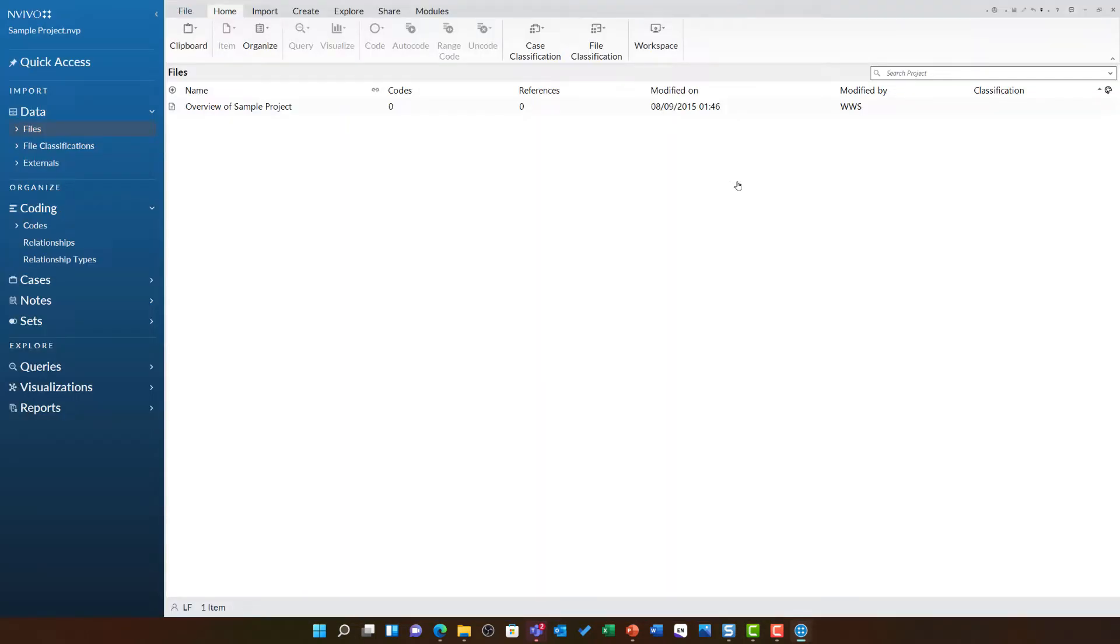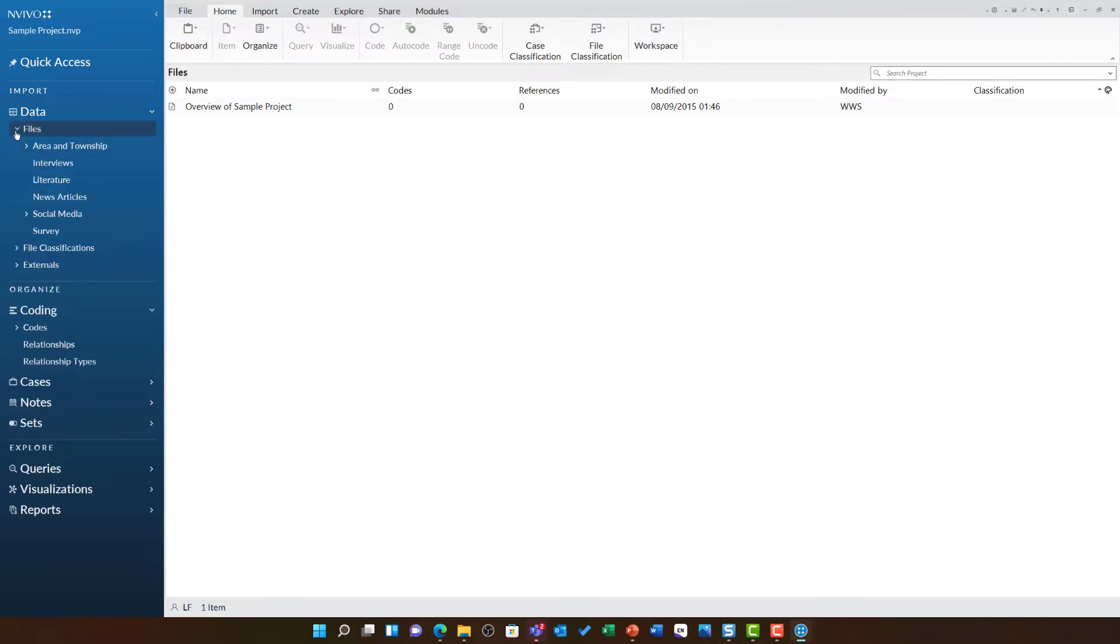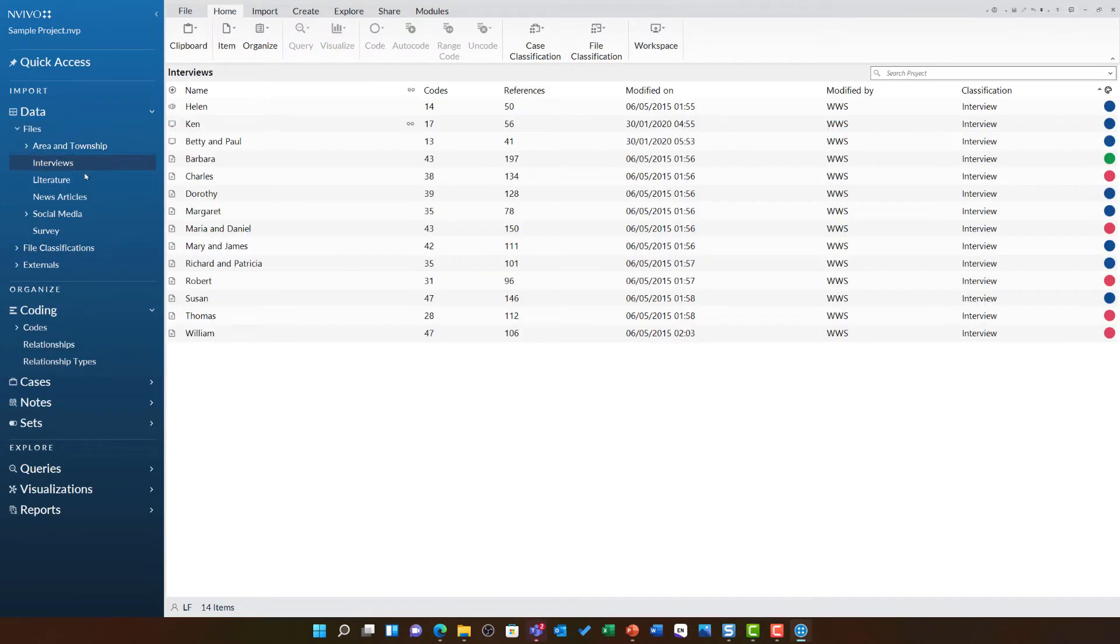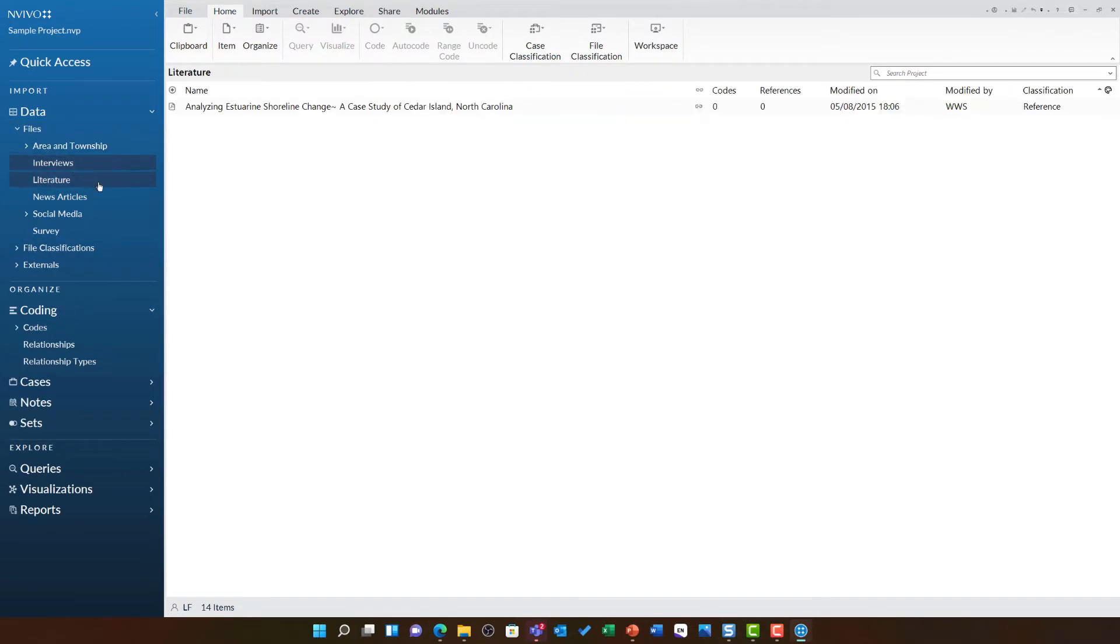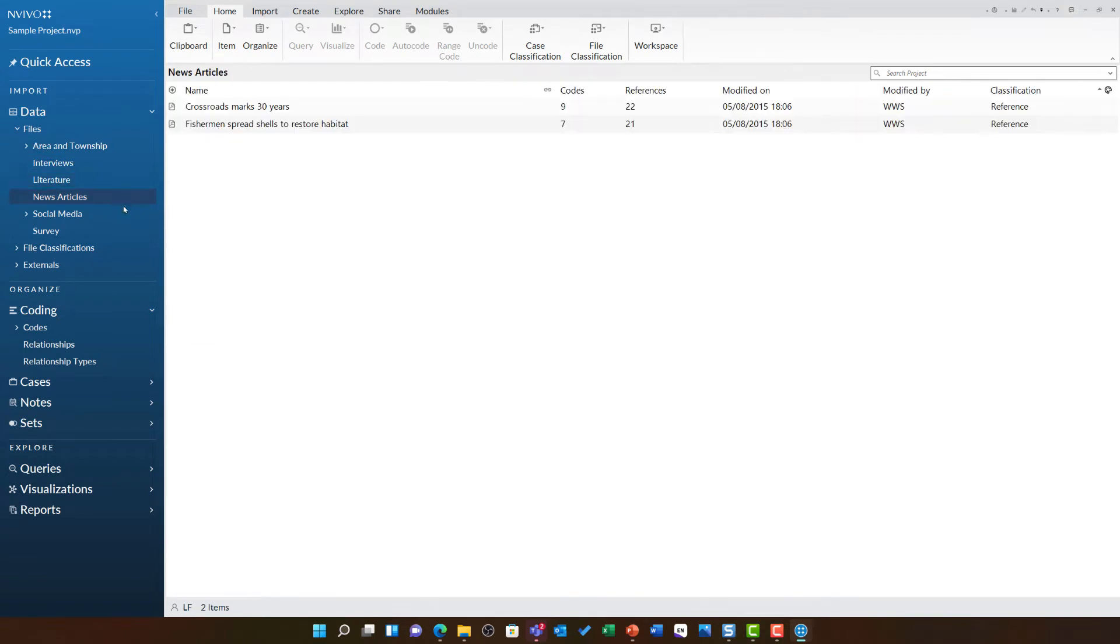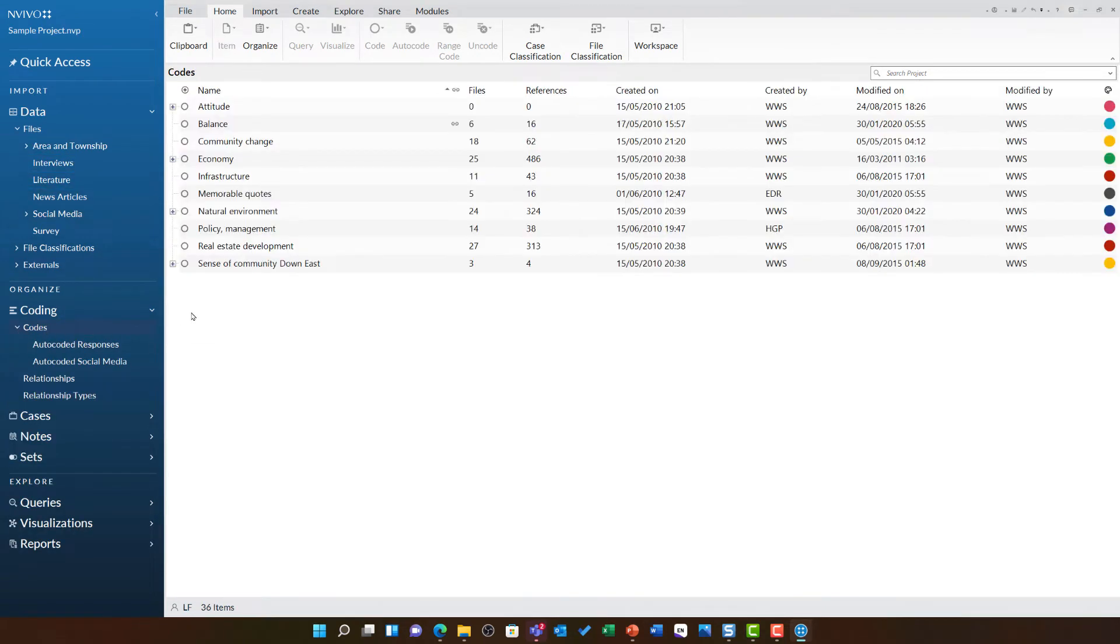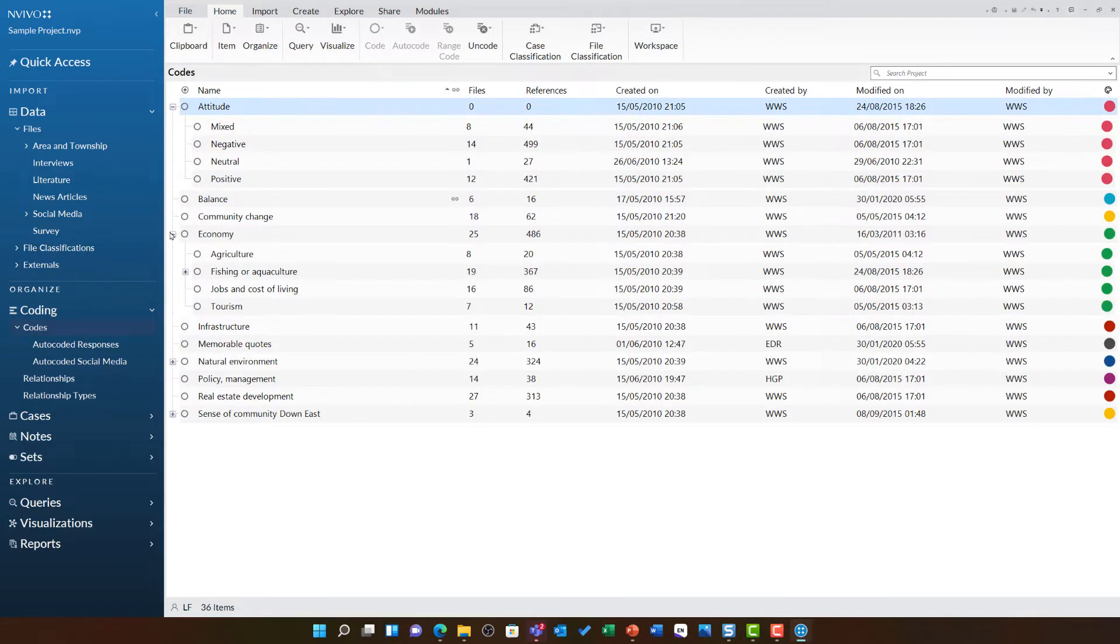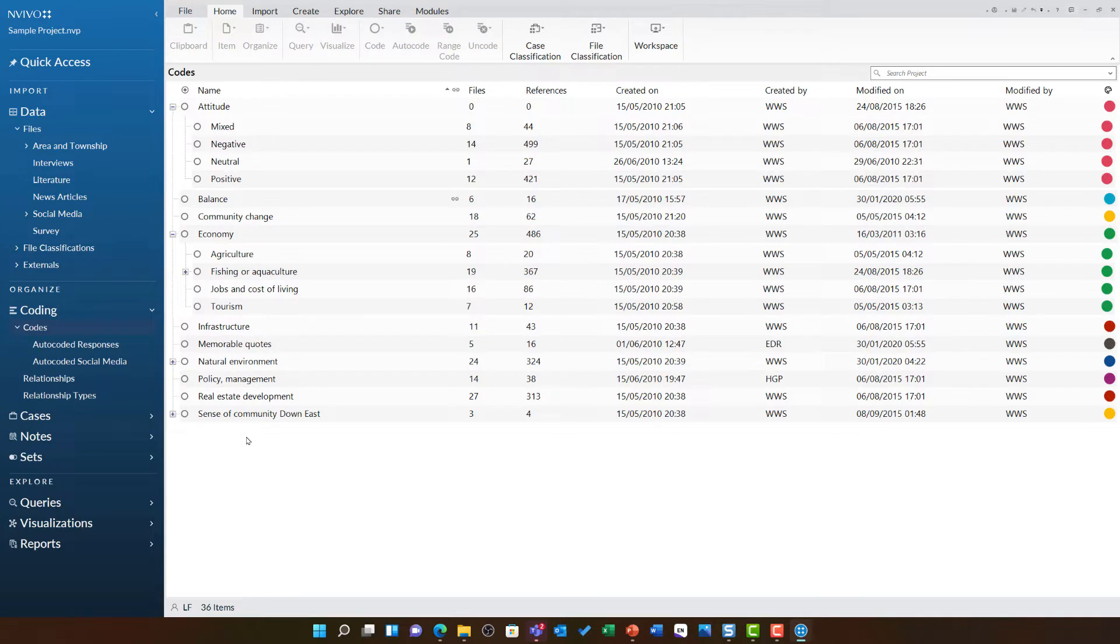If you saw the first video in this series, you will have seen that this project is expansive. It has images, interviews, literature, news articles, and an extensive coding framework already built in. This is a perfect project for us to look at coding in a bit more detail.